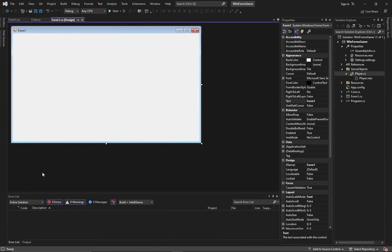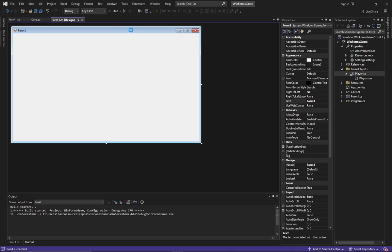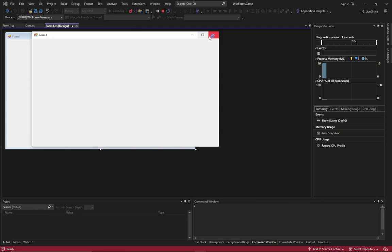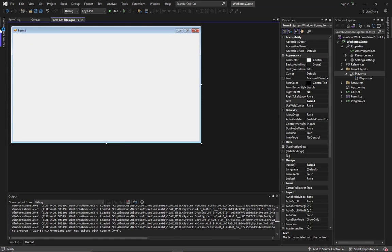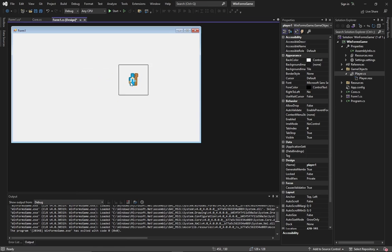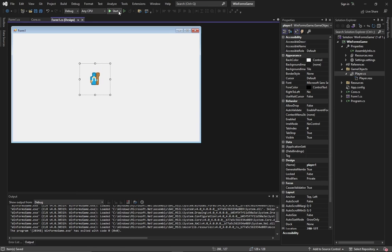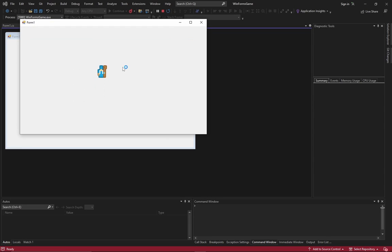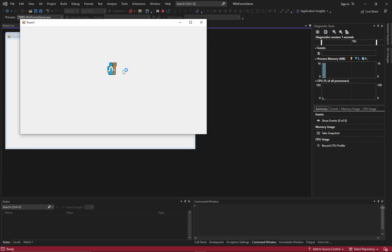Now add the player to the form. Firstly you need to build the project. Just run it and shut it down. After that you will see all your custom objects in the toolbox window. Drag and drop it to the form. And now, we can control the player by clicking keys. Awesome!